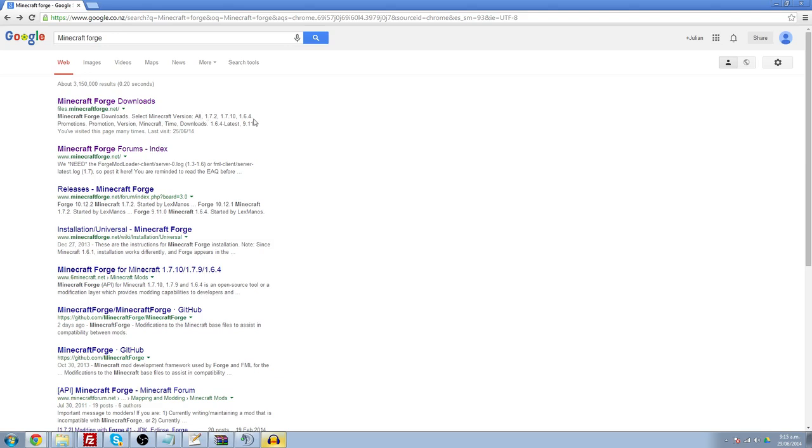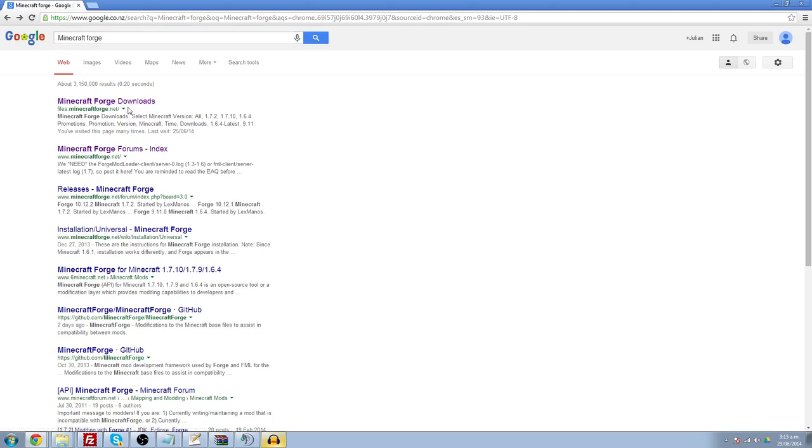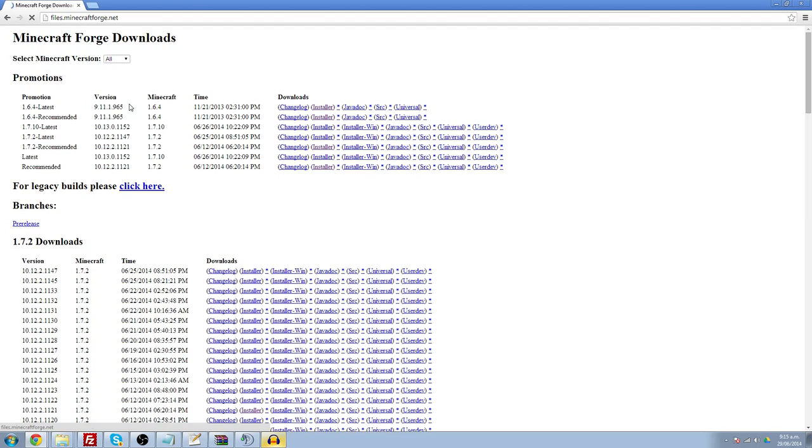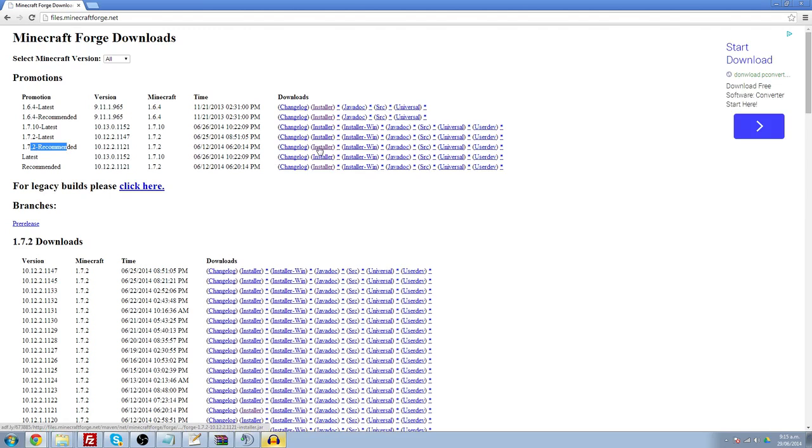So I'm going to show you how to prepare for that before the mod actually comes out, so as soon as you get it, you can start playing it. You're going to search Minecraft Forge, and it's going to take you to this website. You see 1.7.2 recommended, you're going to take that one and click on the installer.